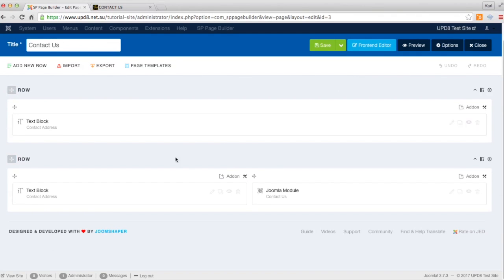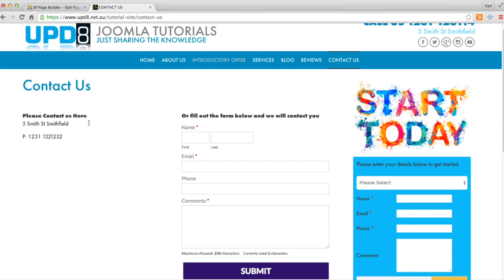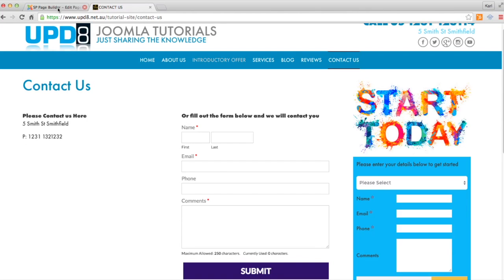Now we can see that we've got two columns here. We've got a row that's got the contact address and then the module on the right-hand side. So we want it to be just underneath this block of text here.